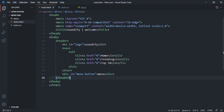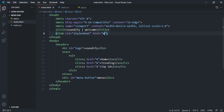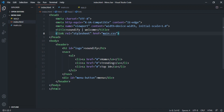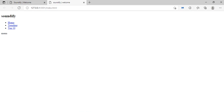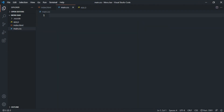Now we need to link our CSS file, so let's add a link tag pointing to main.css. Save that and let's open this up in the browser to see what we have so far. Now let's give this a little bit of styling — come to main.css and the first thing we want to do is take away all the default margin and padding.